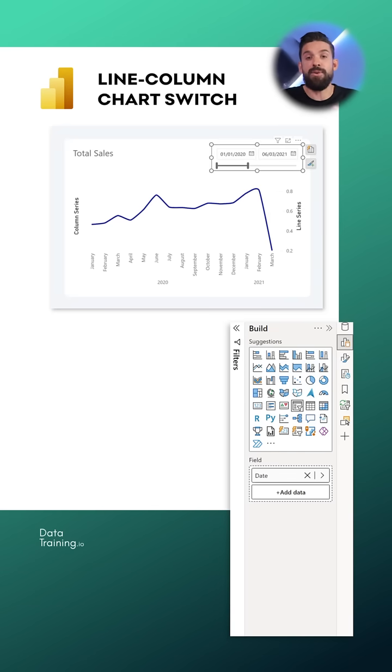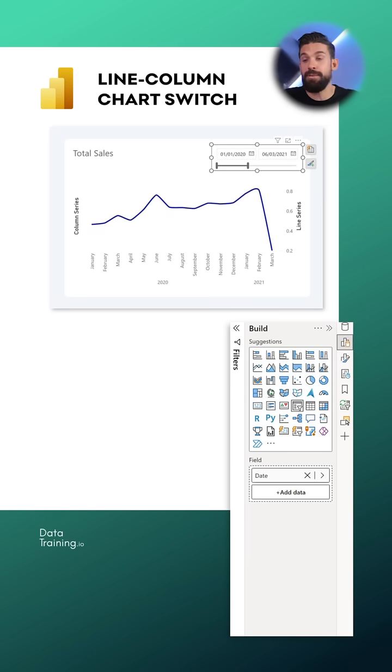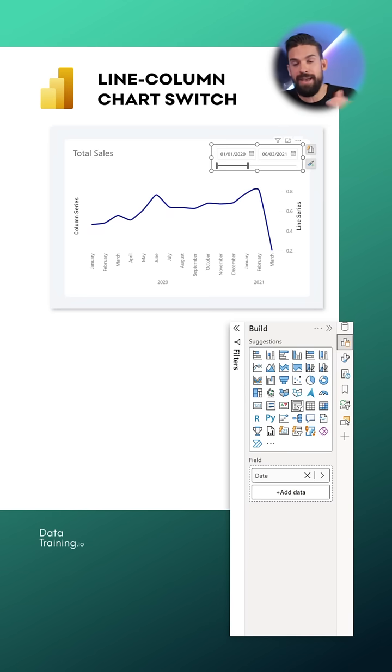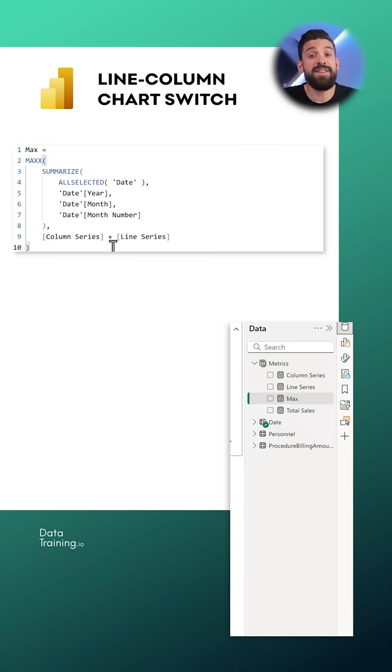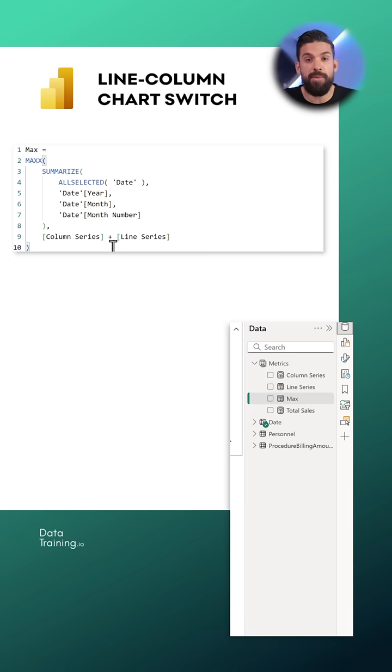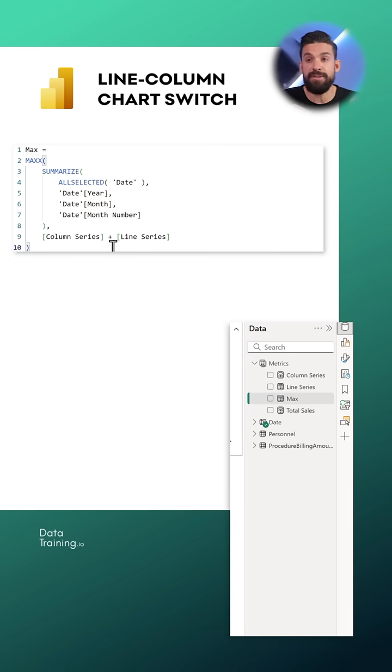Well step number one is that we need to make sure that the maximum of the primary and secondary axis is in sync. And here you see I use a max x function to go row by row over a summarize table that has the years and the months.